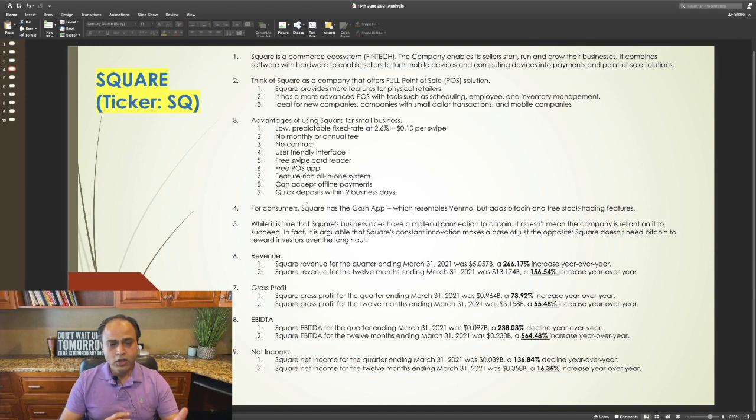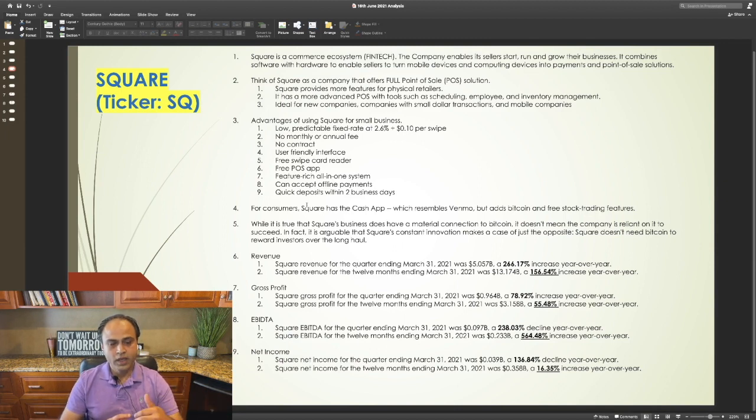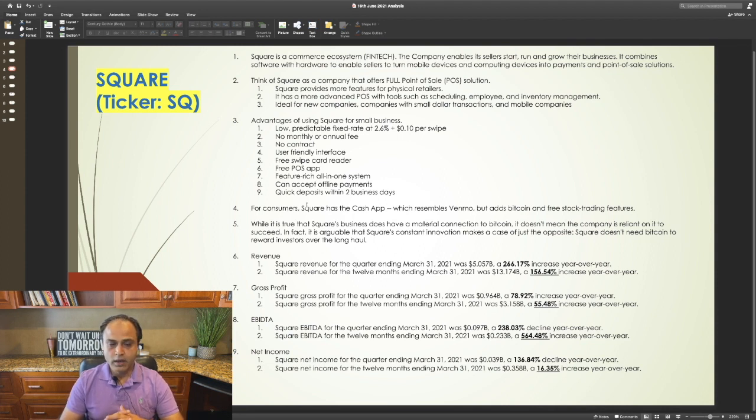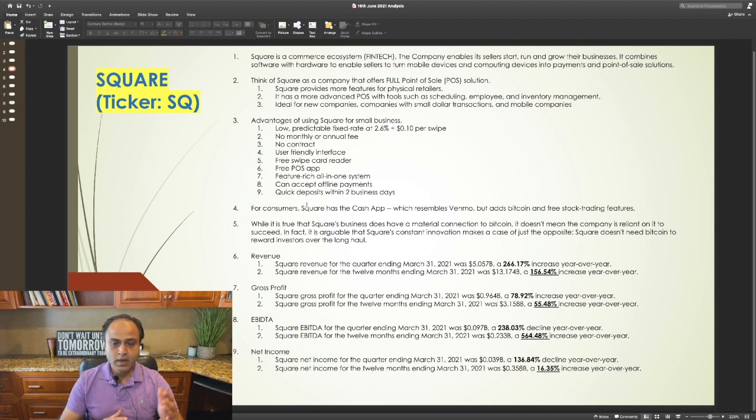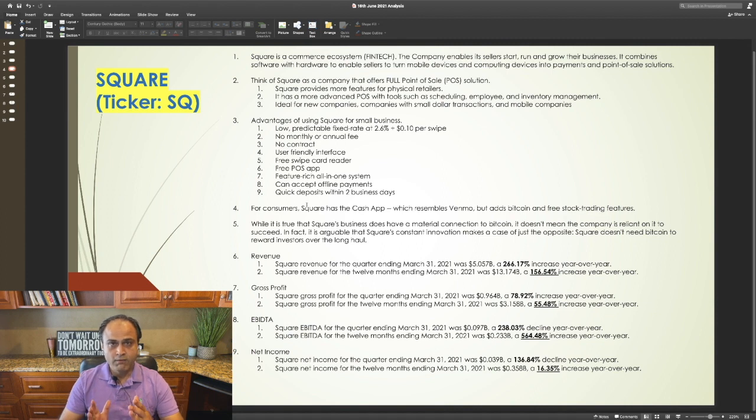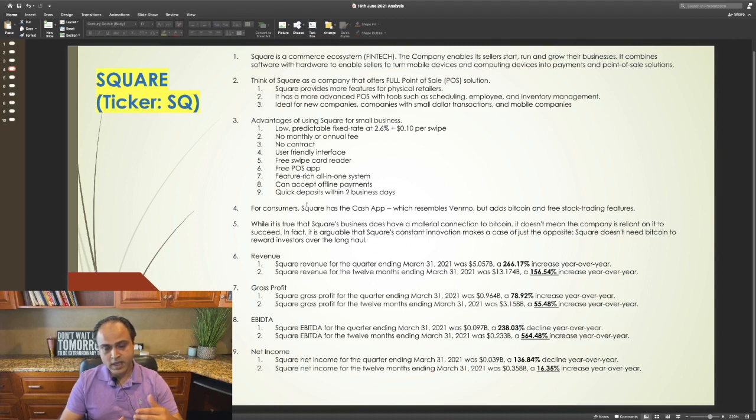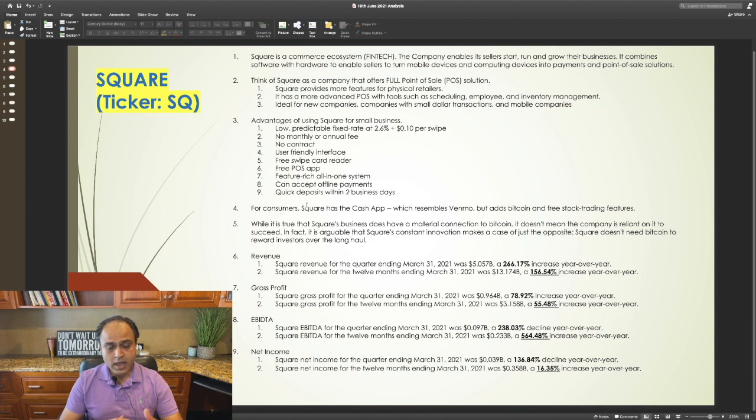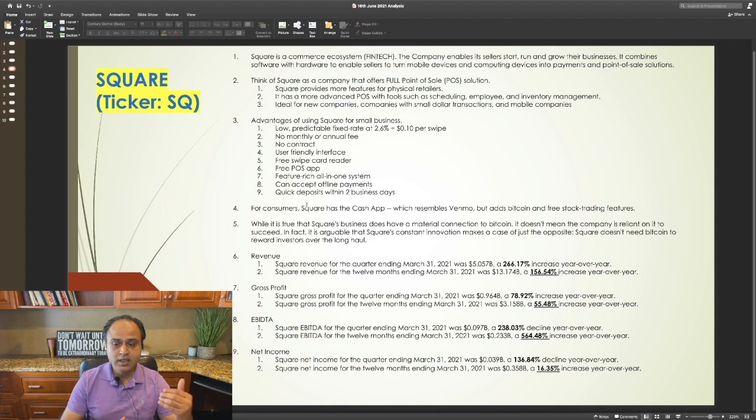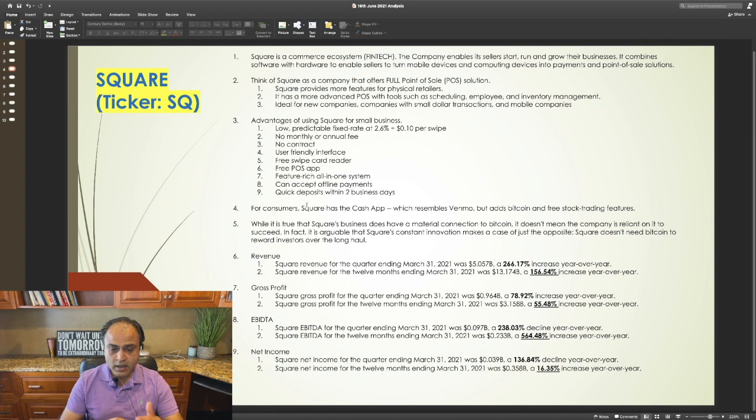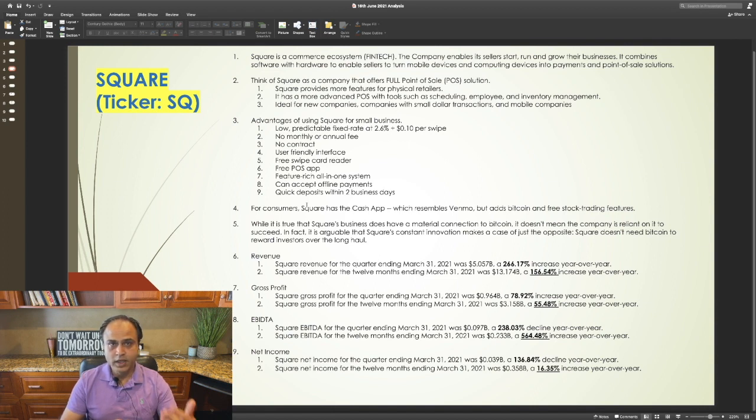The revenue, gross profit, EBITDA, net income for Square over the last 12 months has shown a very good increase. The revenue increased by 156%. Gross profit increased by 55%. EBITDA increased by 565%. And the net income increased by 16%. Year over year.